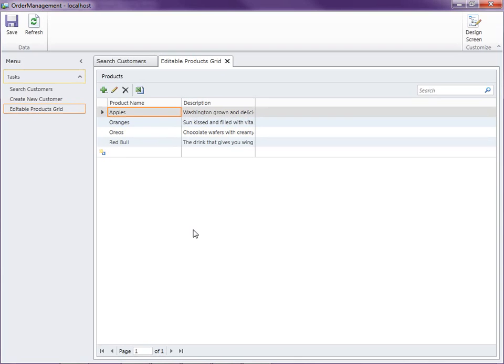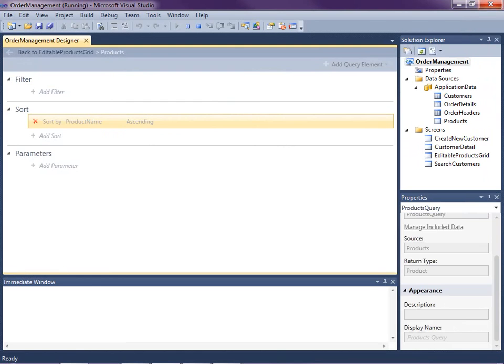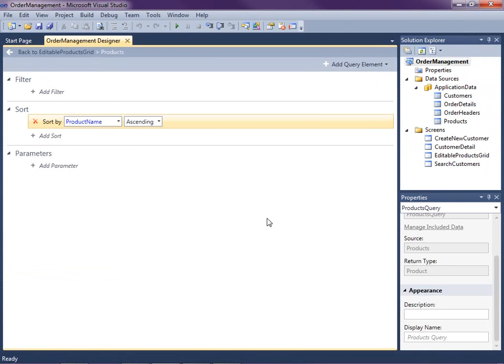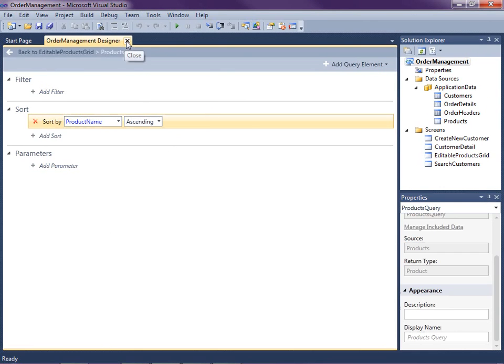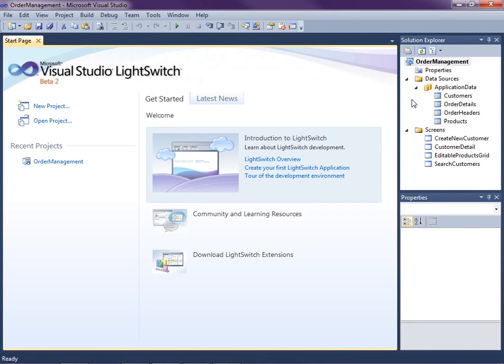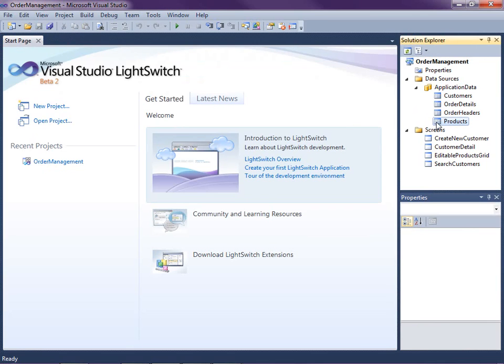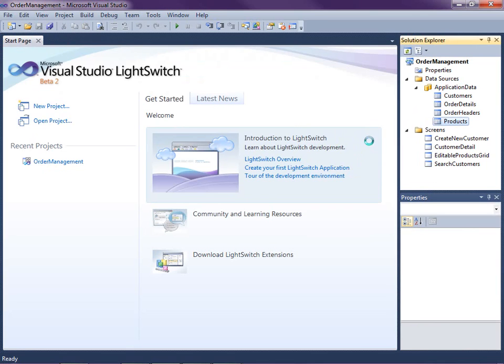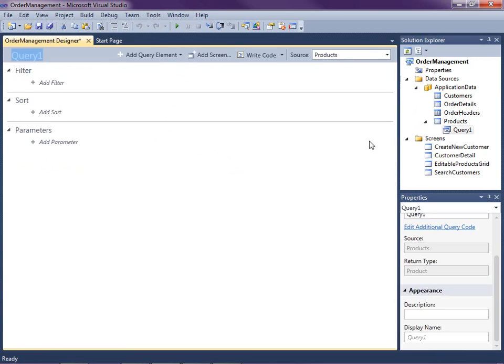So there's another way I want to demonstrate that we could do this. So instead of modifying the screen's query, what we can do is we can add what's called a global query instead. So I'm going to close this screen. And I'm going to go to the data sources and under products here on the product entity, I'm going to right click and I'm going to add query.